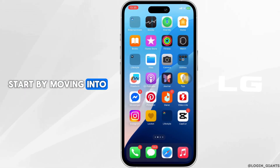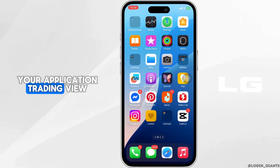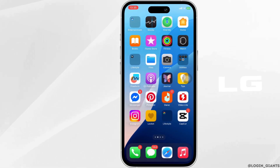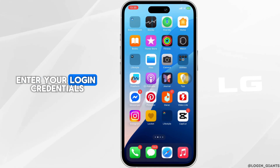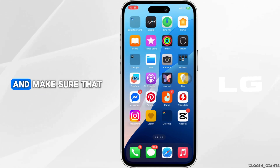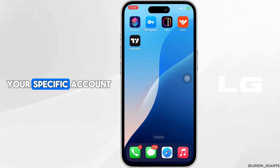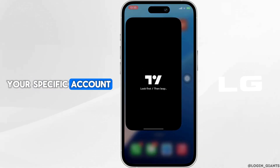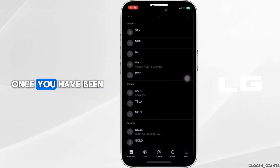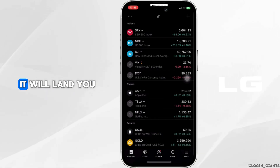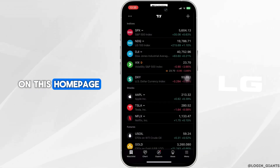Start by opening the TradingView application. Enter your login credentials and make sure that you are logged into your specific account. Once you have been logged in, it will land you on the home page.